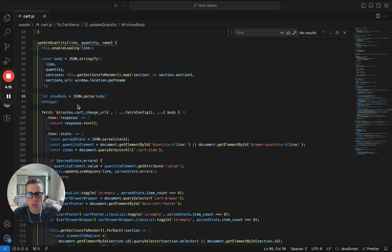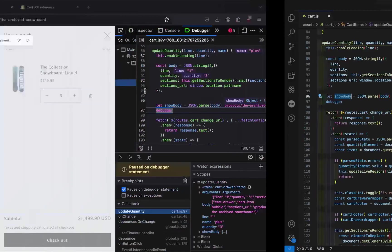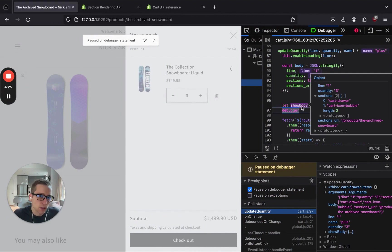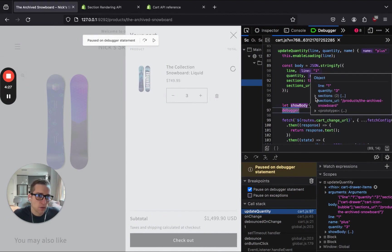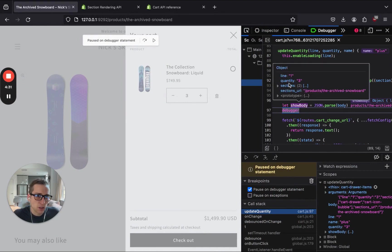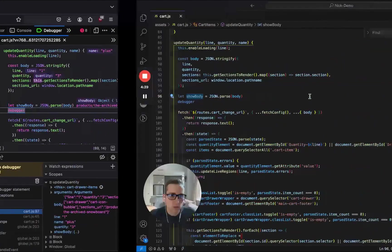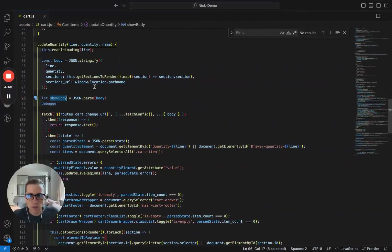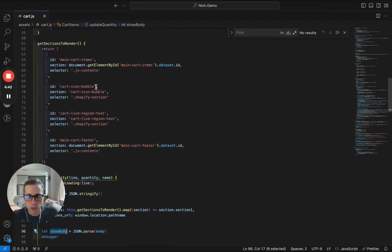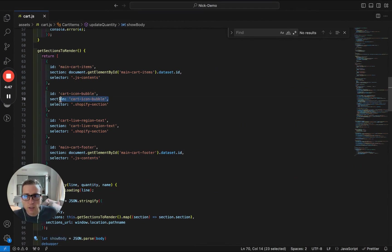Okay, so I've put in a variable here and a debugger so we can take a look at what this looks like. And when I change the quantity, you'll see if I highlight over, we have, just like the code above it, we see the body being constructed, the line, the quantity, sections, URL, and these sections right here, cart drawer and the cart icon bubble. So again, if we look back at this function here, we can see these sections right here.